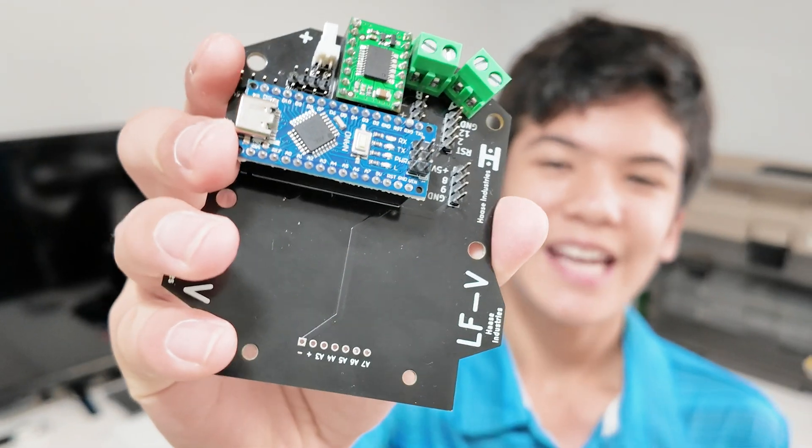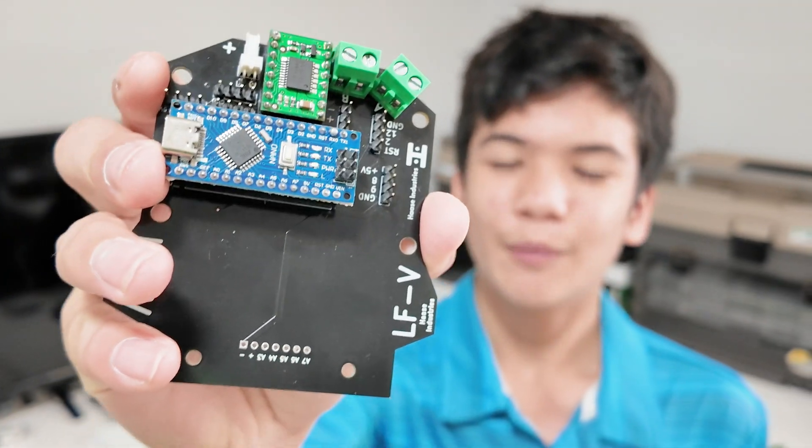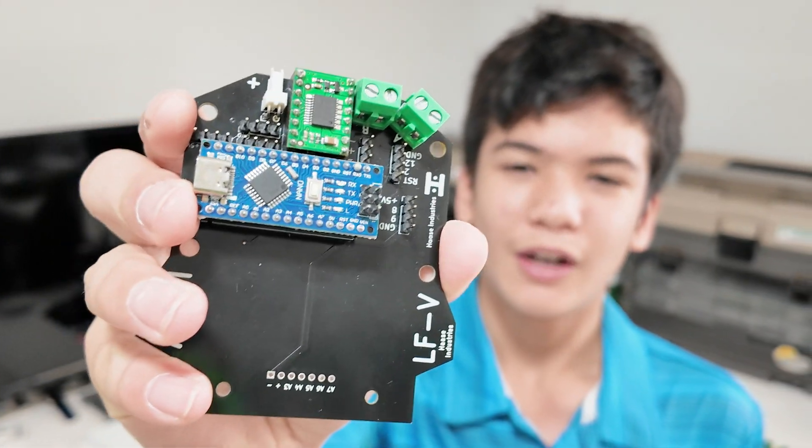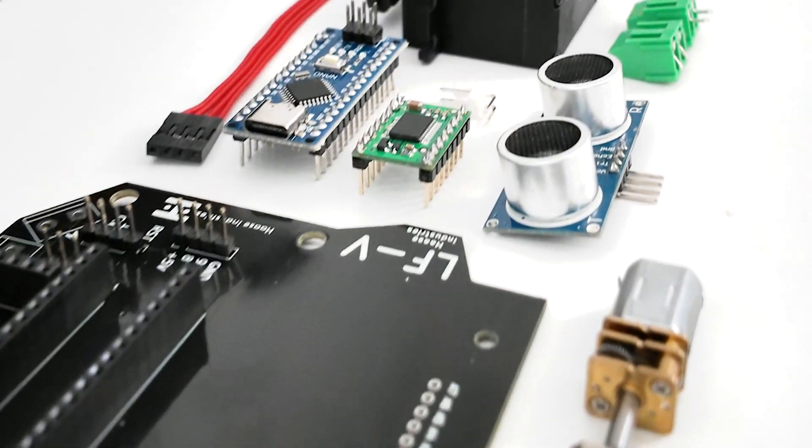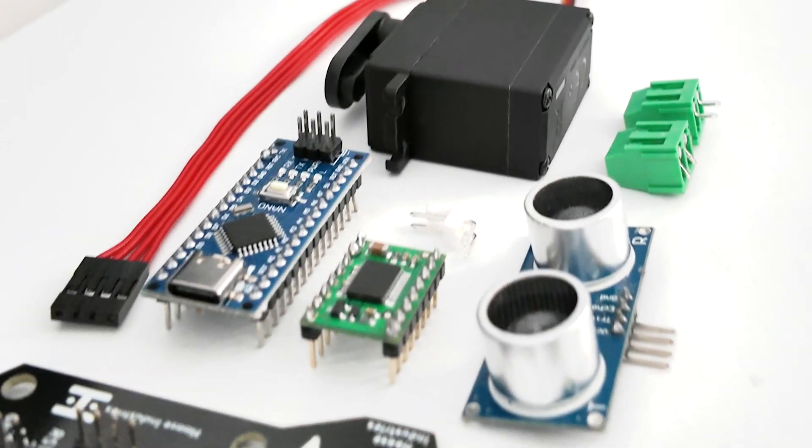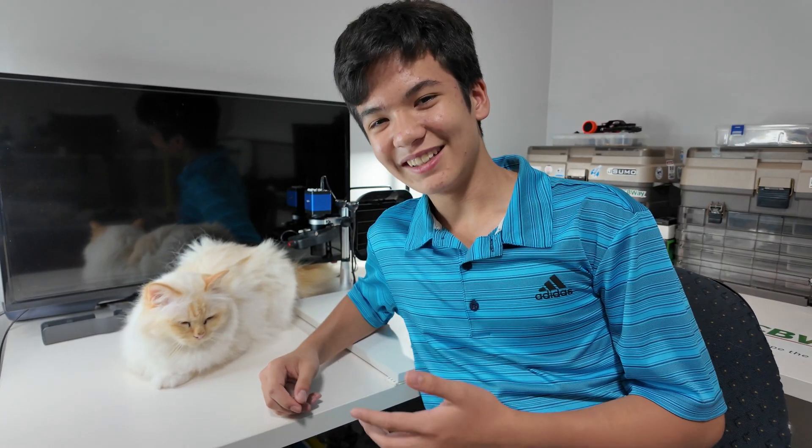Today we'll be making the core PCB for my line following robot, which will house all the circuits to control these components and more. So let's build it.